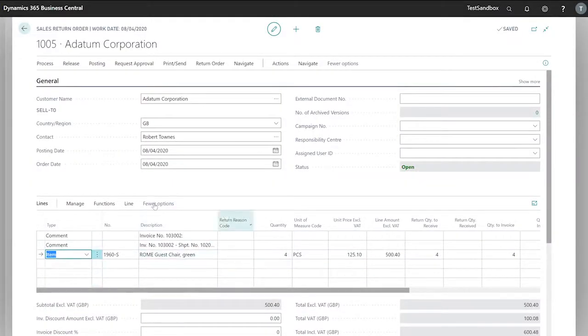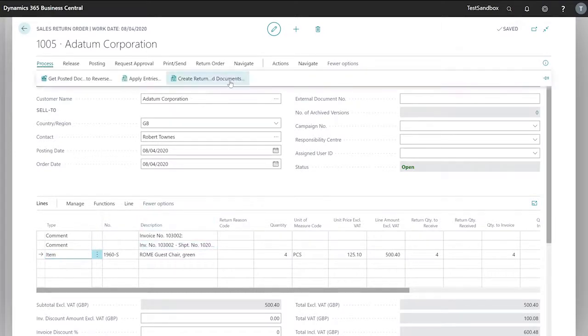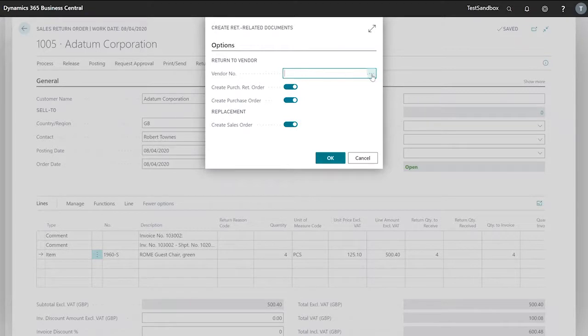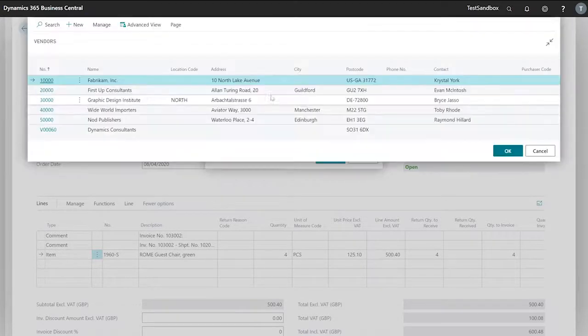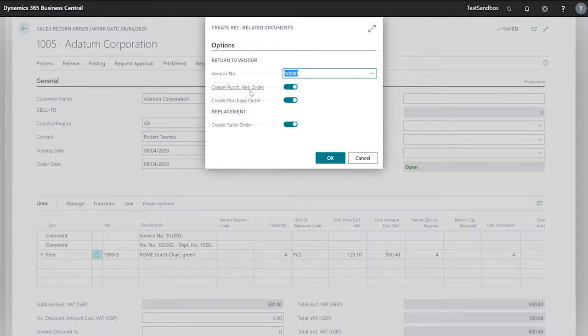Now that we have our item we want to repair, we can go to process, create return related documents. When we select our vendor, we see create purchase return order, create purchase order, and create sales order are all ticked. These will be all the documents that we'll use in order to process our return.